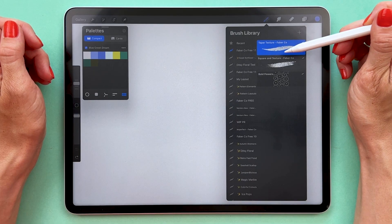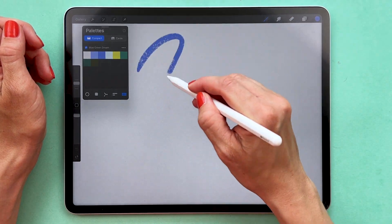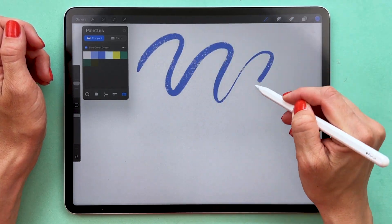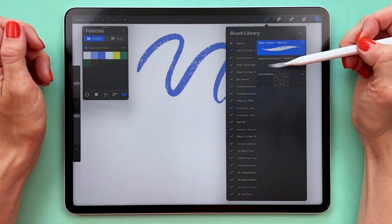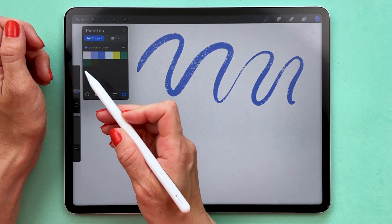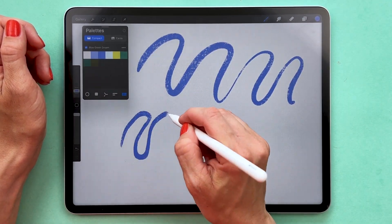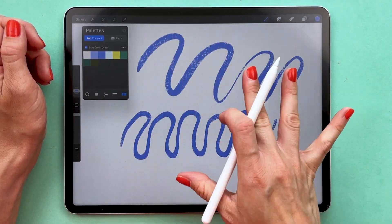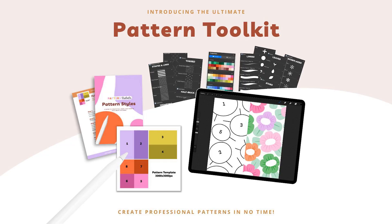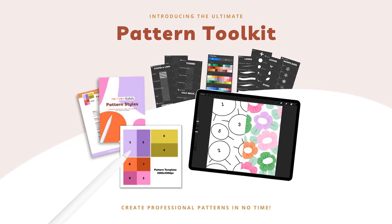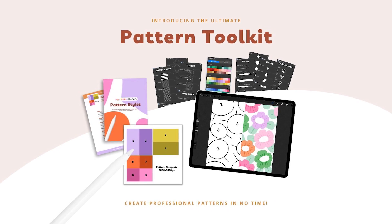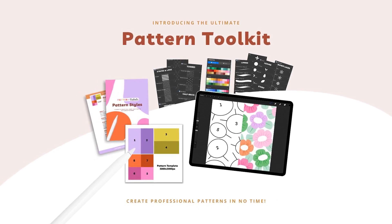If you've watched my classes before, you know that I love to include freebies for you. So in this class, you will not only get the pattern layout template, but also two free Procreate brushes and one Procreate color palette that we will use to draw our motifs and create our patterns. And if you enjoy these resources, check out my Pattern Toolkit — the ultimate set of resources for pattern design made easy in Procreate.